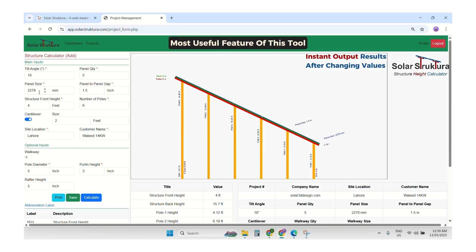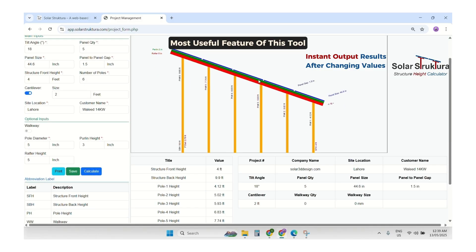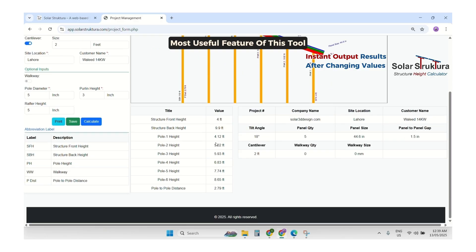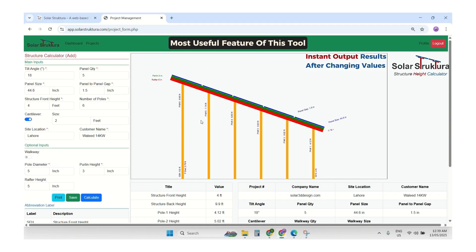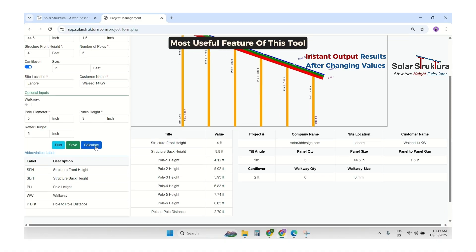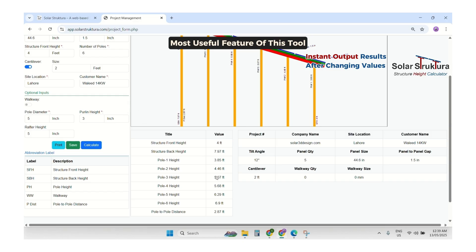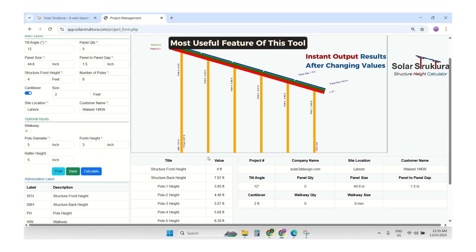If someone says they want to use this structure in landscape orientation instead of portrait, we enter the panel width — 44.6 inches. Then our structure will change all values to landscape. If they say the angle is too low, we can change it to 12 degrees and recalculate all values accordingly.